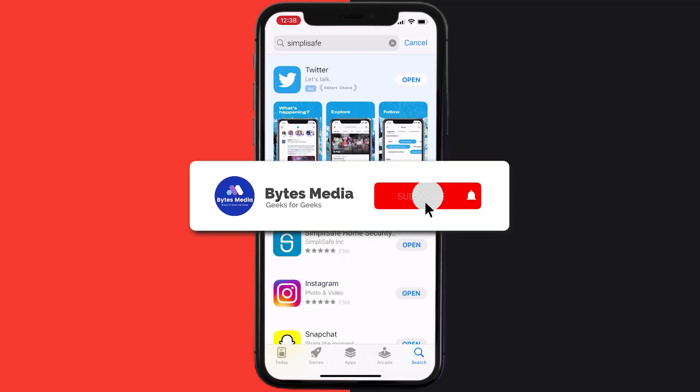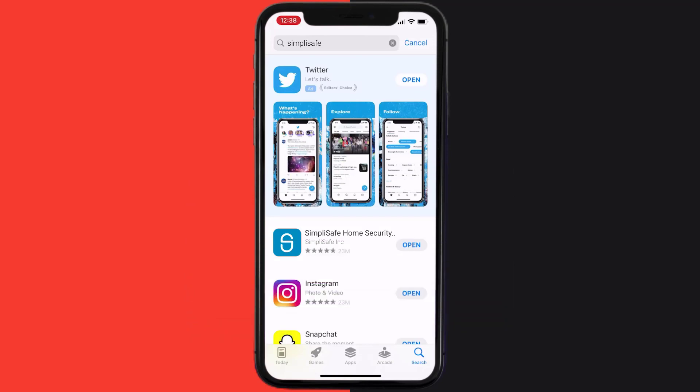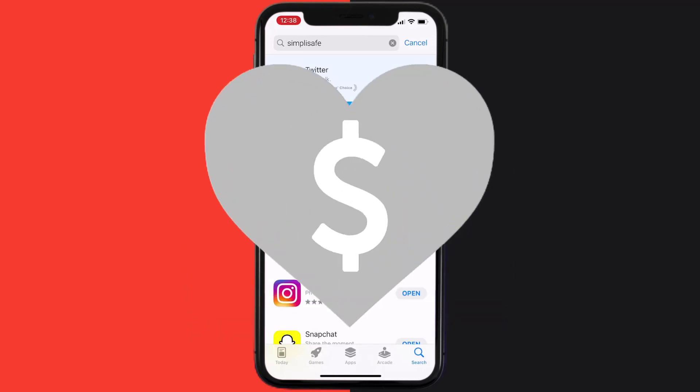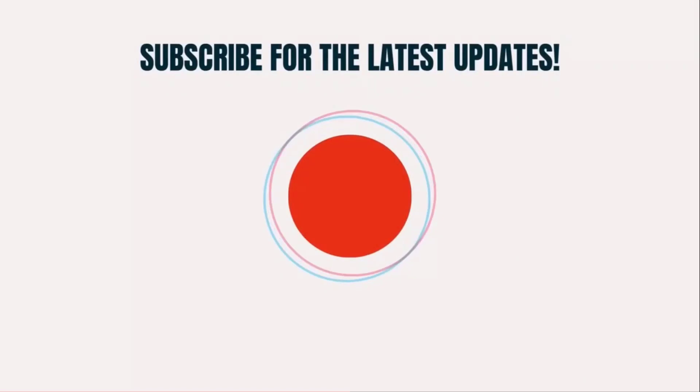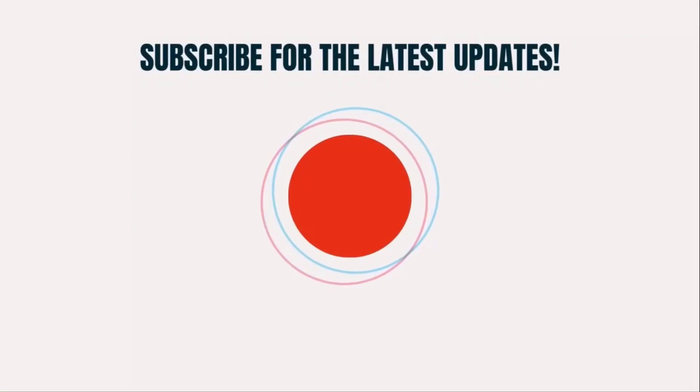Hopefully this will fix the issue and if it did, then make sure you give this video a super thanks by clicking on this heart icon to help support the channel. And don't forget to hit that subscribe button. We'll see you in the next one.